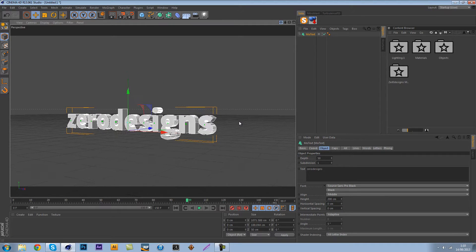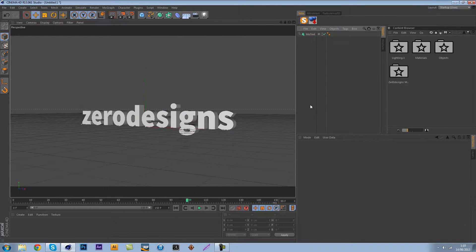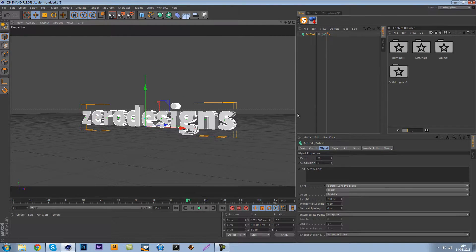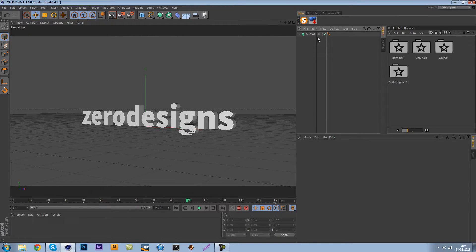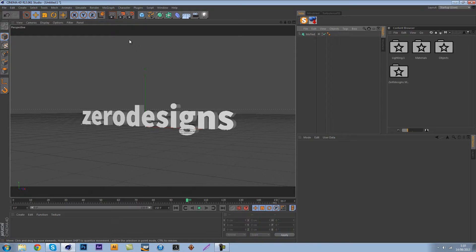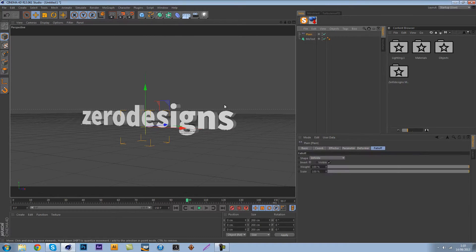Now that we have this set up we want to go ahead and animate. The first thing when I saw this is how I'm gonna do this. Really easy, effector plane effector, so just MoGraph effector plane effector.